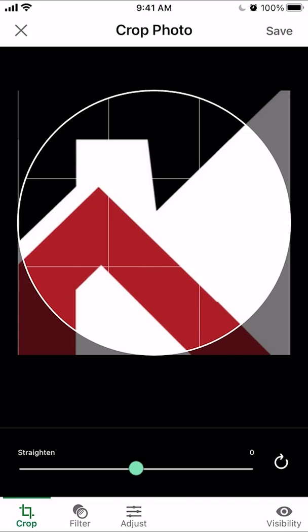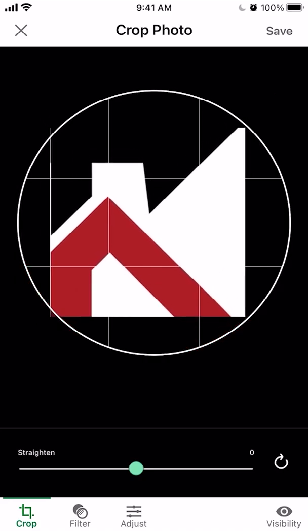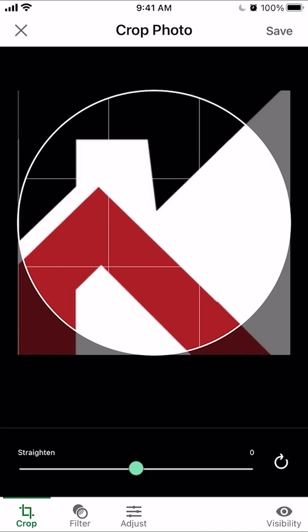Pay very close attention to this. Do you see the white circle? That's the area that will be visible when people view your profile. Move it around until you get just the right area that you want to be visible. There are also other adjustments you can make at the bottom of the screen. After you've made all the adjustments you need, look on the upper right hand corner where it says Save and tap on that.